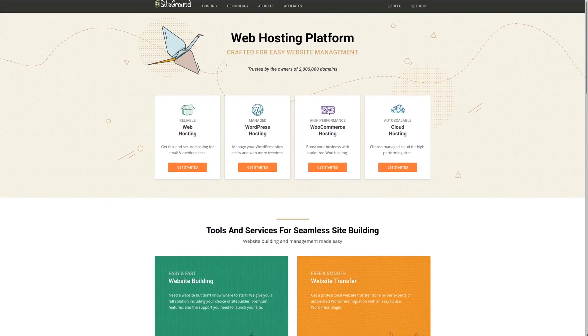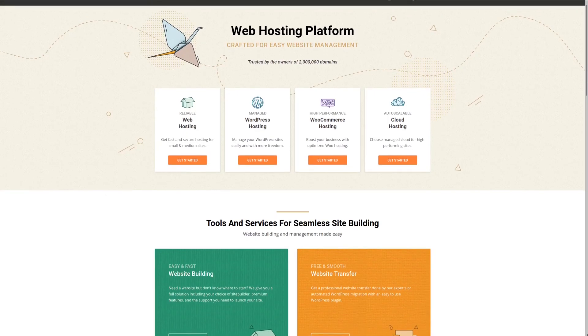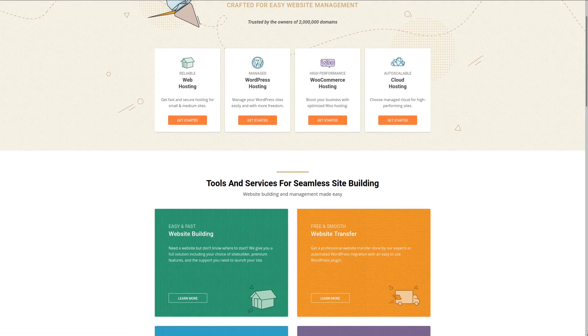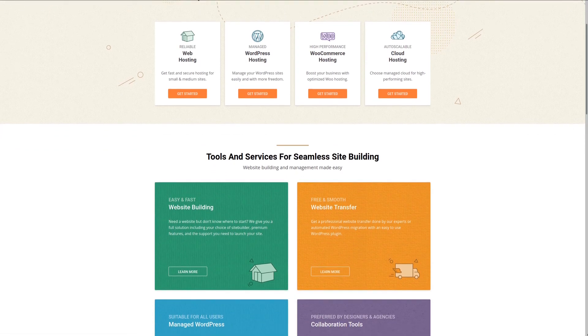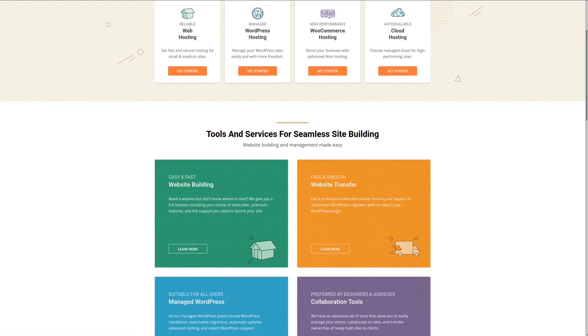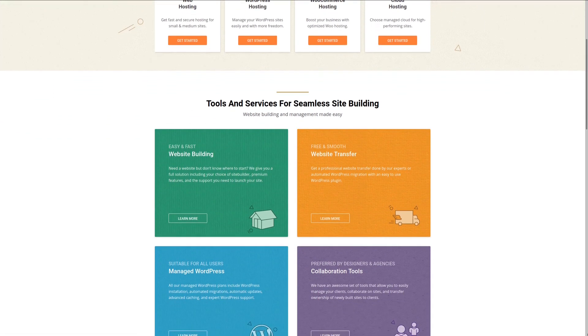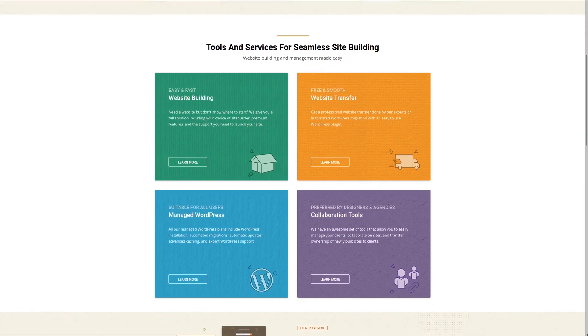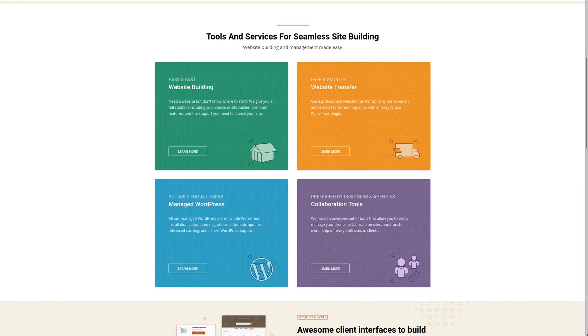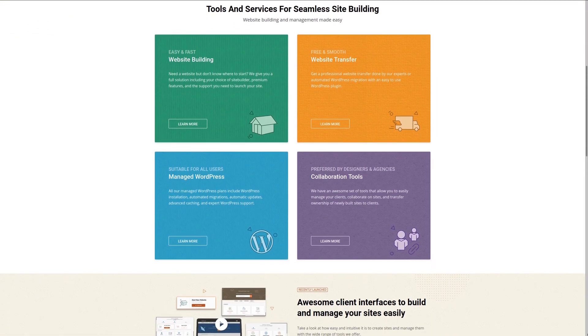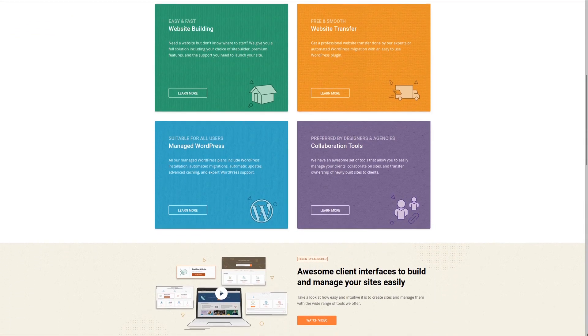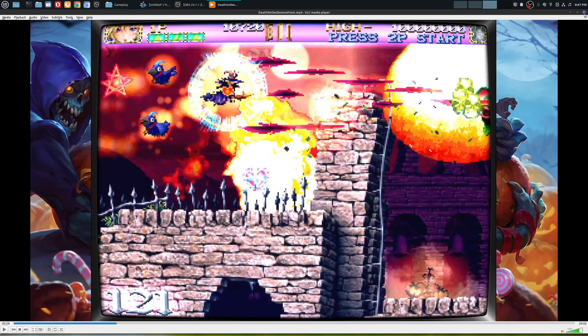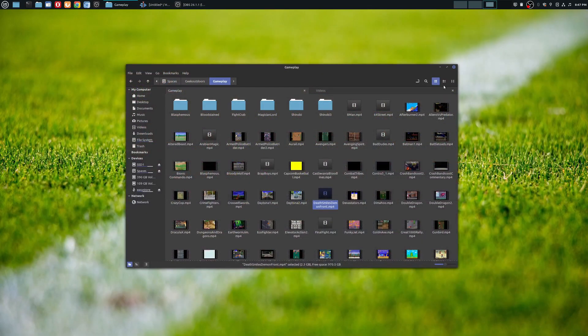For fast website hosting and top-notch service and features, check out SiteGround, the preferred service used at geekoutdoors.com. For more information, check out the link in the description area below.